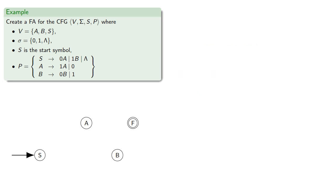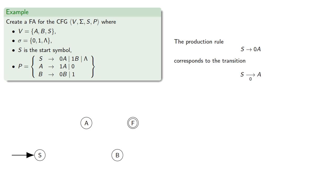Now, the production rule S produces 0a corresponds to the transition if you're at S and read a 0, you'll go to A, and so we can draw in that transition.